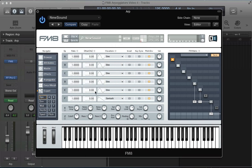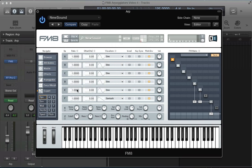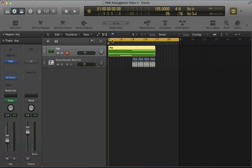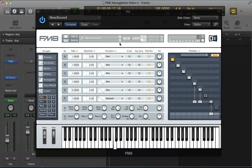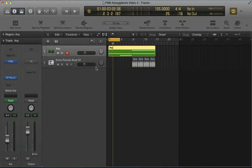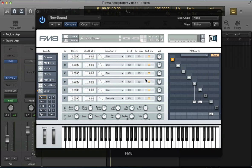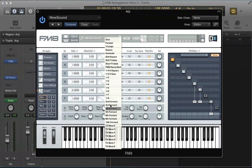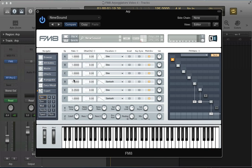Let's make operator F a sawtooth wave, operator E a sine, and take the ratio down to 0.25 — dropping it down a few octaves. Let's have a listen to the sound as we go along. Operator D is going to have a sawtooth wave, take the ratio to 0.25, then route into the filter with a similar volume, about 84.